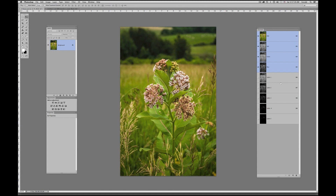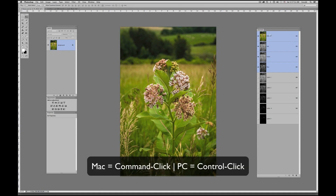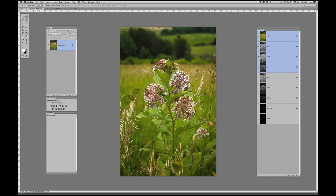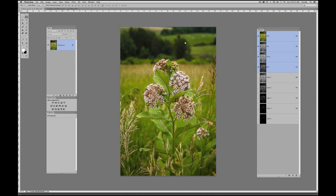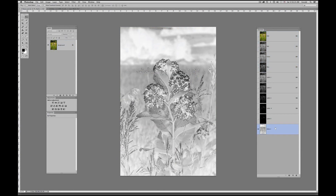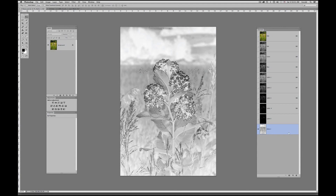Now we need to create all our darks channels, and we'll go through the exact same process in terms of key commands — but with a slight twist. When we click on our master composite RGB layer and bring up our selection, we now need to invert that selection. We do that by pressing Command-Shift-I on Mac, or Control-Shift-I on PC. That inverts the selection. I'll now save this selection as a channel — we have now created our basic darks channel — and we'll go through the same steps to constrain these selections and create all our dark masks.